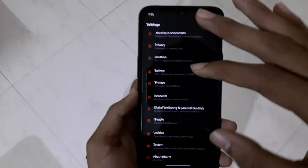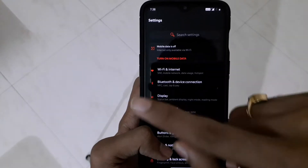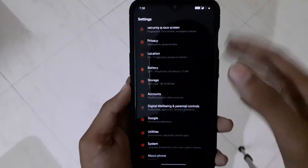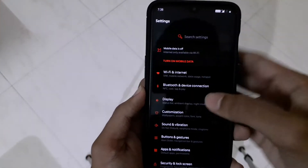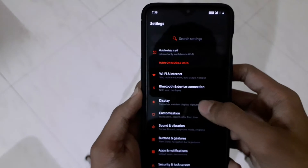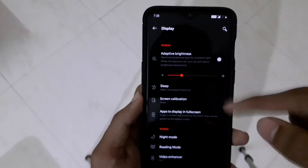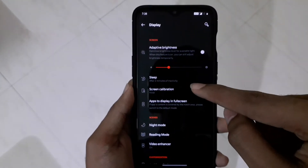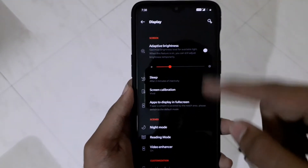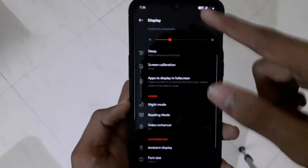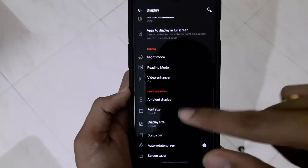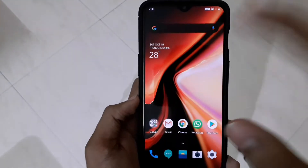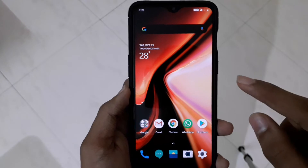The third thing I want to talk about is the notch. The feature to hide the notch has been removed from the Android 10 update. In Android 10, you are not at all going to get the hide notch option. In Android 9 you could customize the notch hiding, but in Android 10 there is no such option - I searched for it and it's not available.